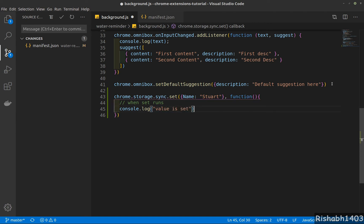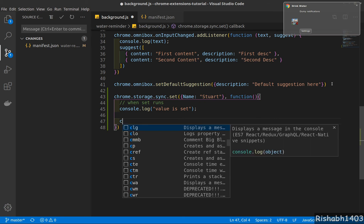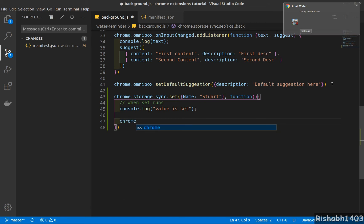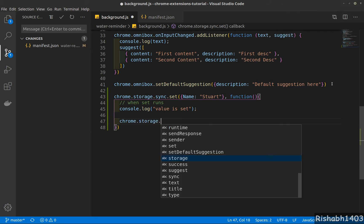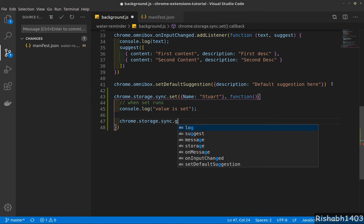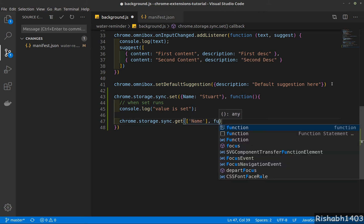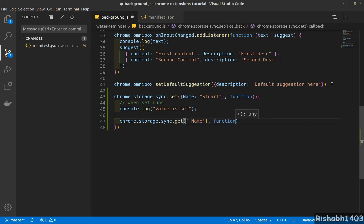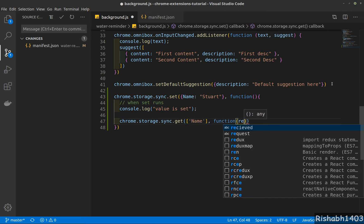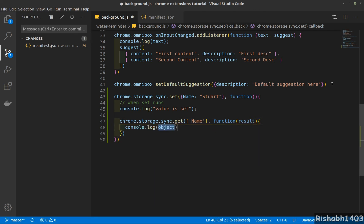Then you can also get data, so chrome.storage.sync.get. I need to get the 'name' key. The function will have a result which stores the result, and I can console.log result.